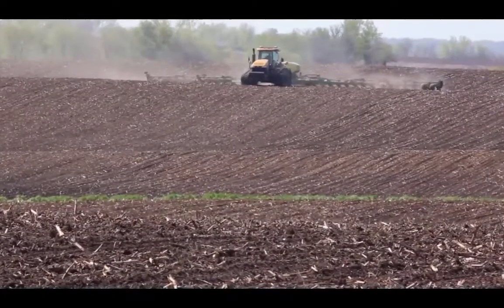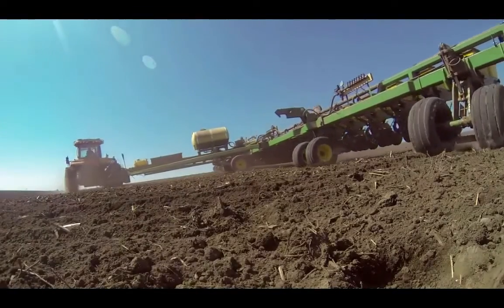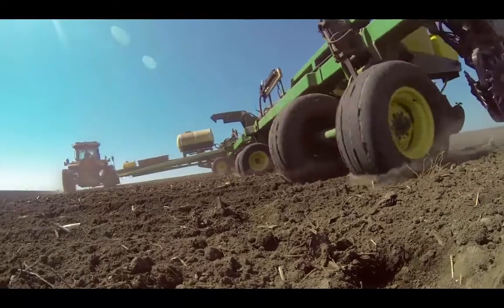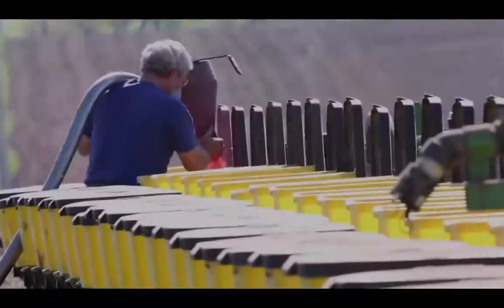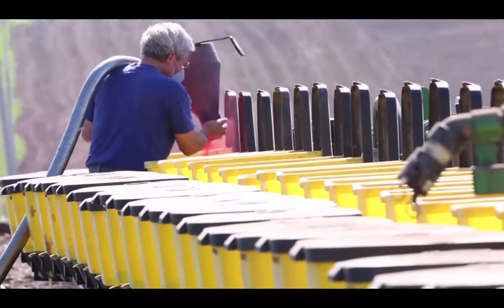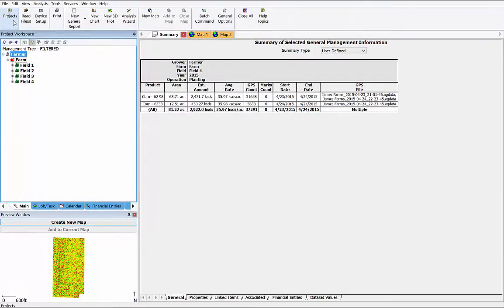The crop is in the ground. You've been collecting a ton of data for the past couple of months — everything from planting date, to speed, to elevation, even GPS status. Now what do you do with this data? How do you make use of it? Let's go over some simple steps you can take to start making your planting data even more valuable.